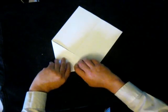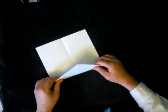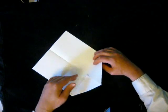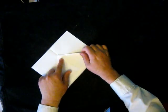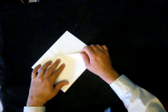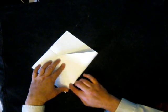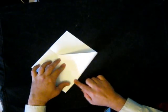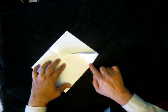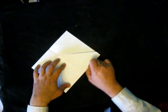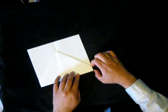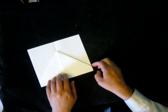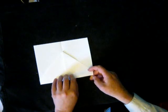We then fold the paper over. This fold does not have to be particularly precise. Fold it over so it's a couple of inches from the bottom, and again we crease that. This distance, this amount here, does not have to be precise.